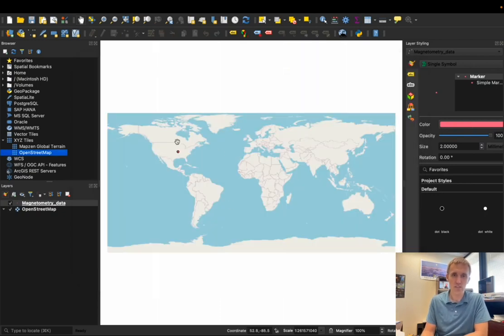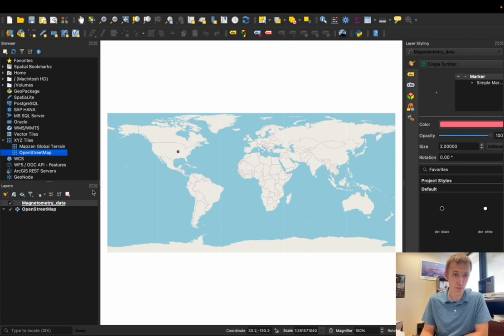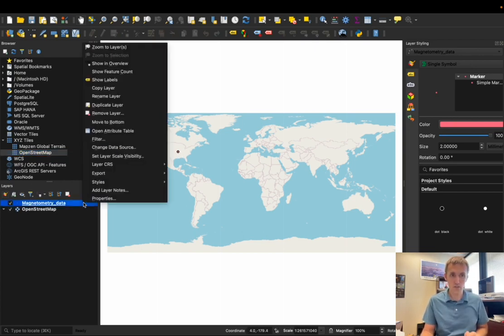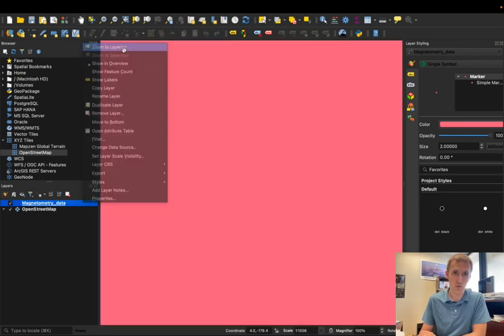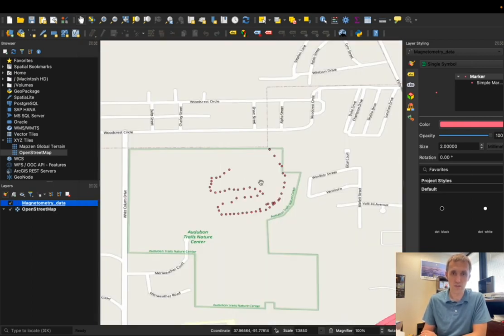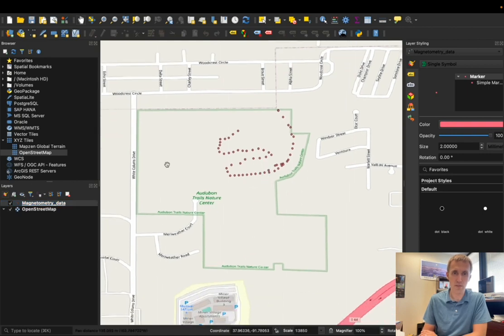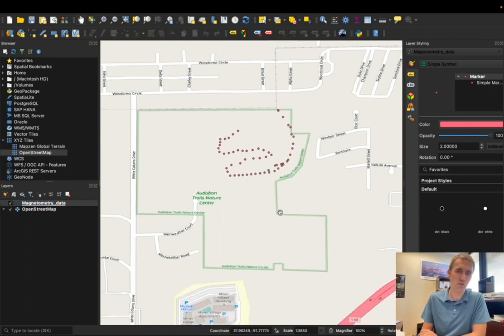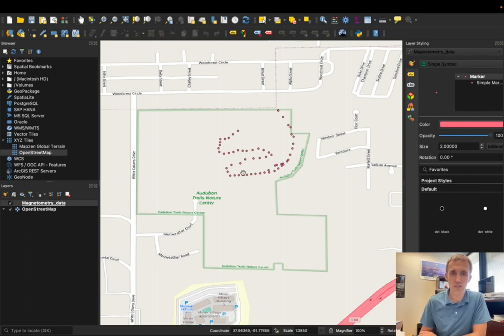And you can see all my data is showing up here in this little blip. So I want to zoom into that data. An easy way to do that is just right click on your layer, and then go zoom to layers. And I'll zoom out a little bit. But there we go. There's our Audubon Center, Audubon Trails Nature Center that we'll be working at this semester, and here's the location of our magnetometry data.